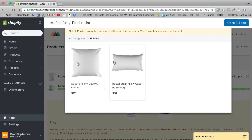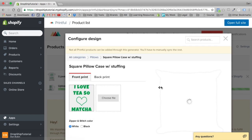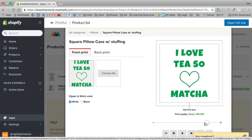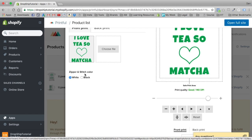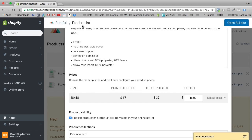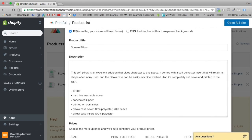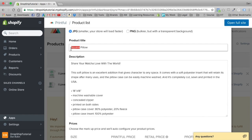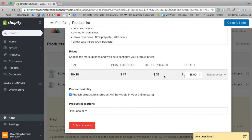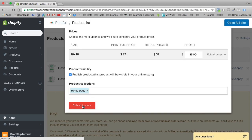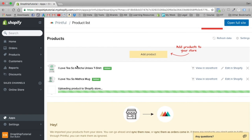Let's add one more product — pillows. Let's do a square pillow with stuffing and choose the same design, because a pillow would be a cool add-on. Zipper and stitch color — we'll do white. Proceed to pricing. We'll write 'Share your matcha love with the world' and name it 'I Love You So Matcha Throw Pillow.' We want the $15 profit, making it a $32 retail value. Let's add it to our home page.